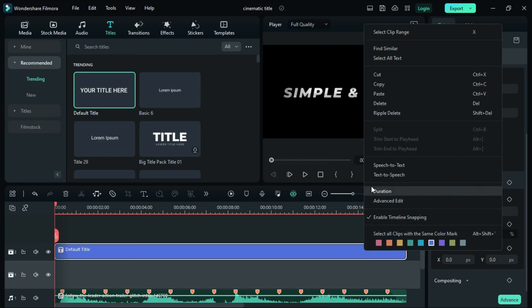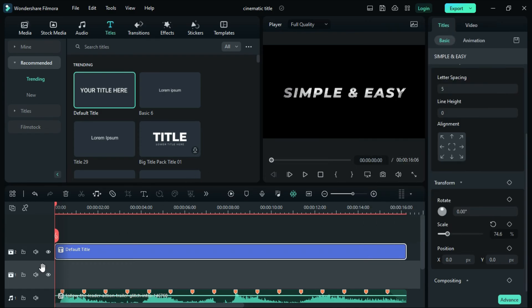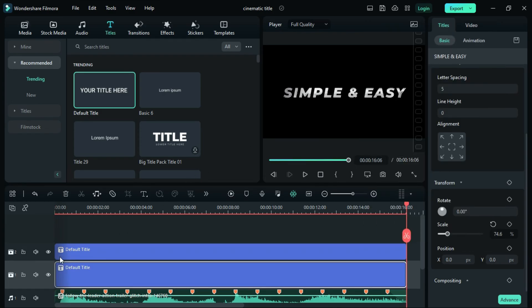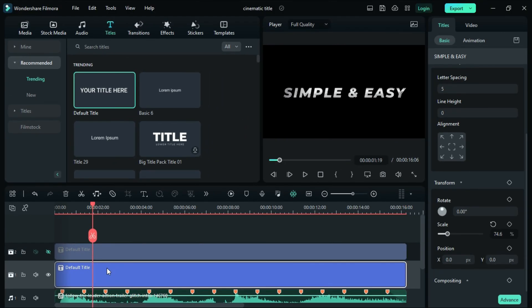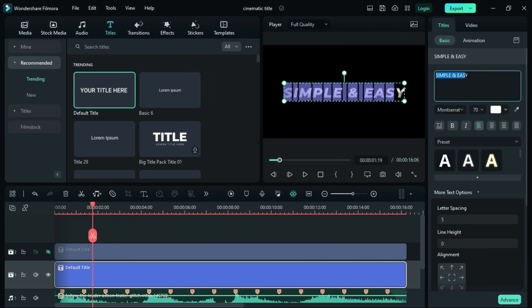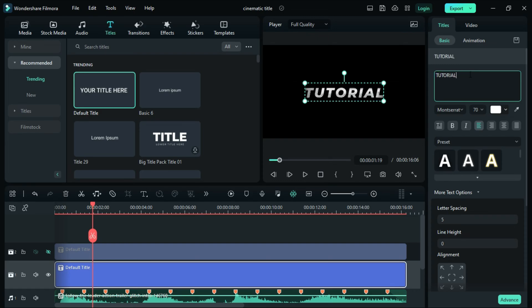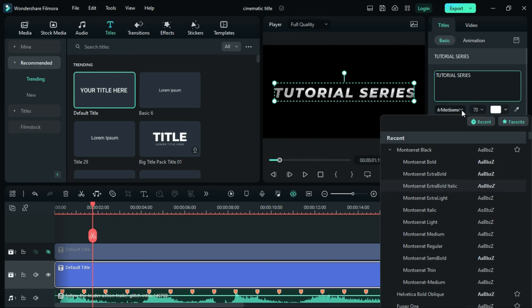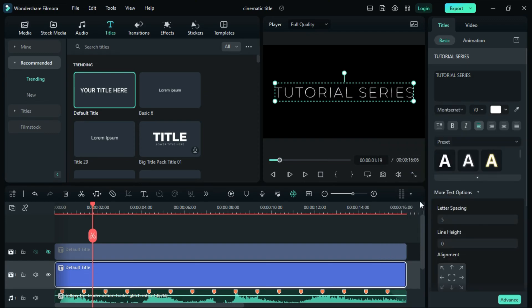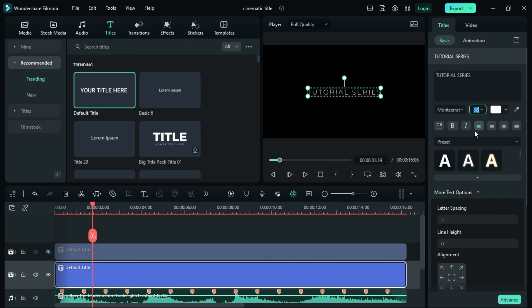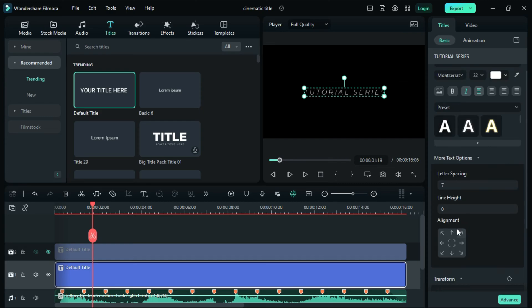Now let's copy and paste the text on the first track. On the second track, hide the text and type the text desired. Once done, change the font to Metessara Textual Light and the font size to 32. Then click on Interleague and change the line spacing to 7. Now let's unhide the text on the second track.